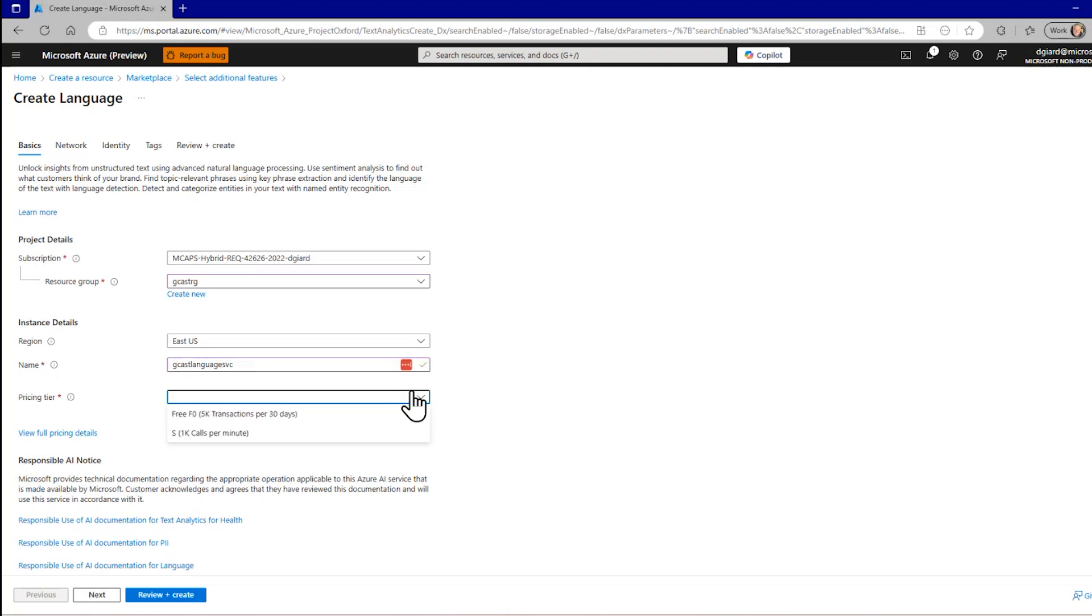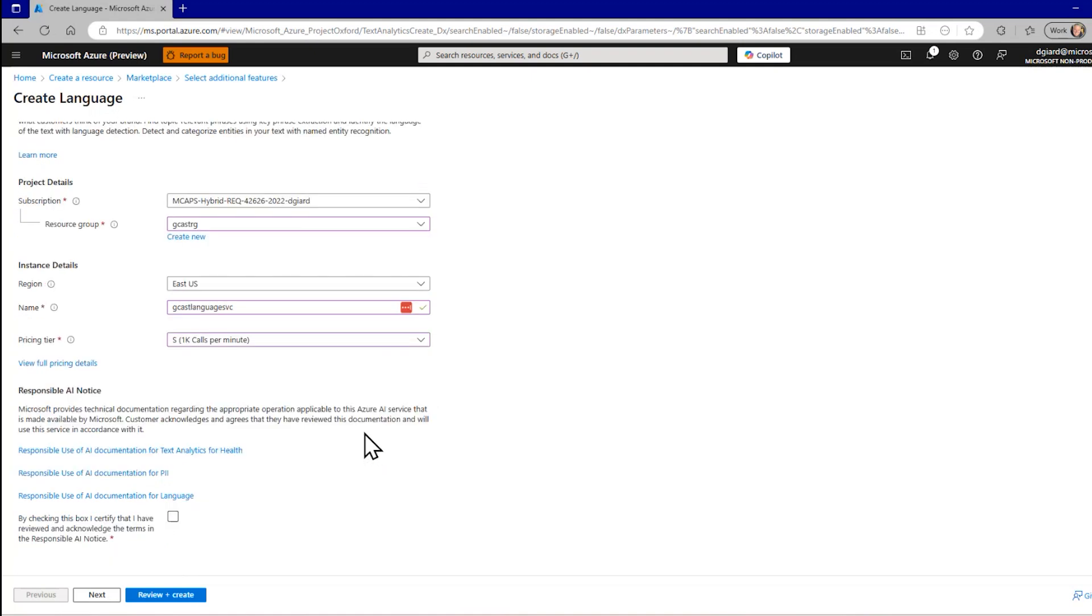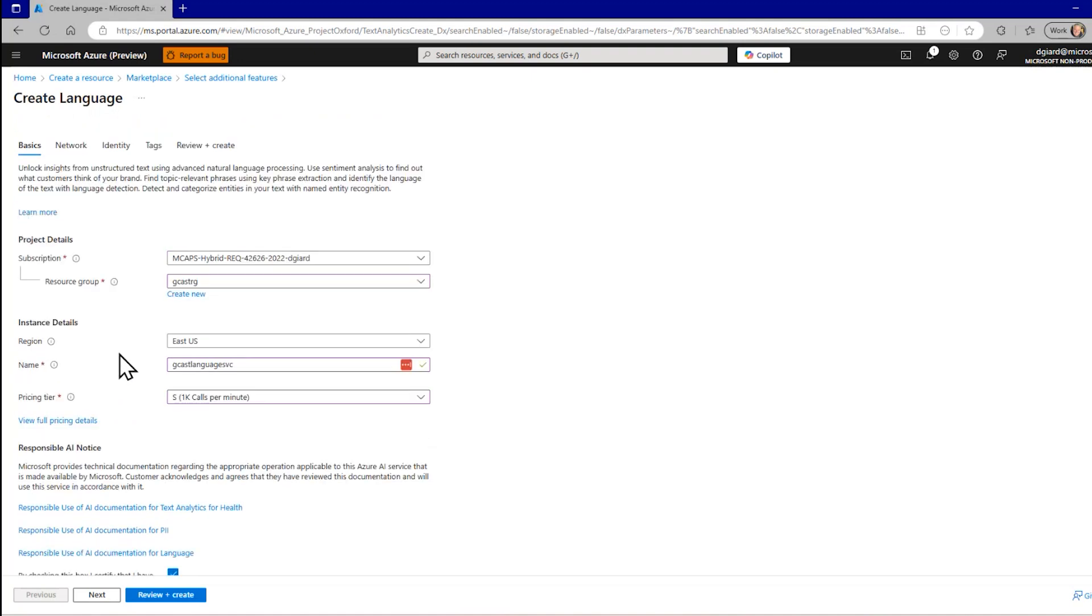And the pricing tier, I've got a free tier and an S tier. I've got two options here. I'm going to take the S one here. It just allows me more calls, higher capacity. And then I have to check this box to say that I agree with all the terms of services for using this feature.